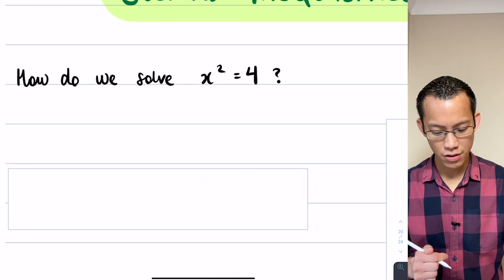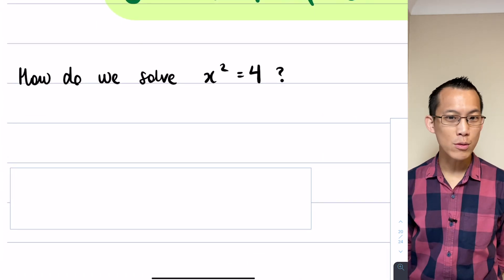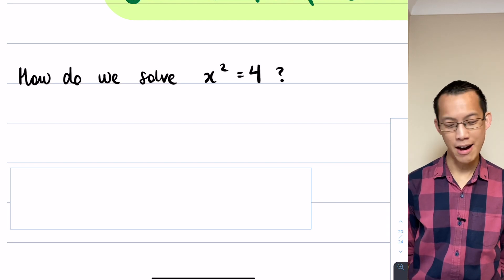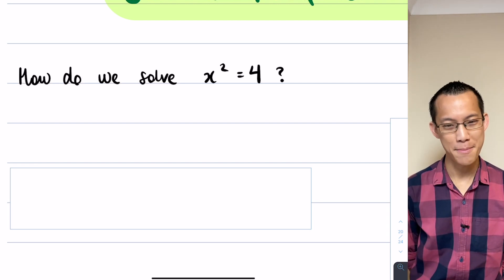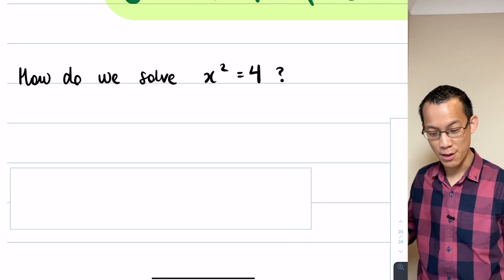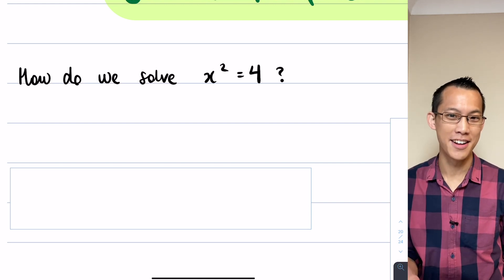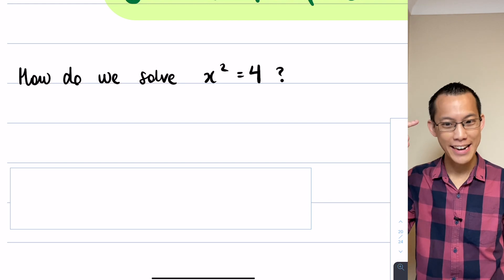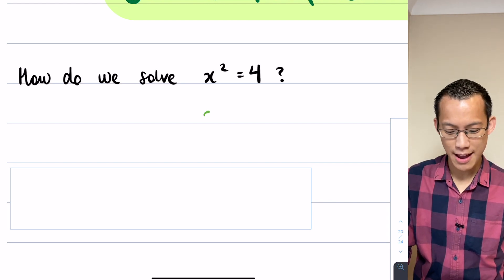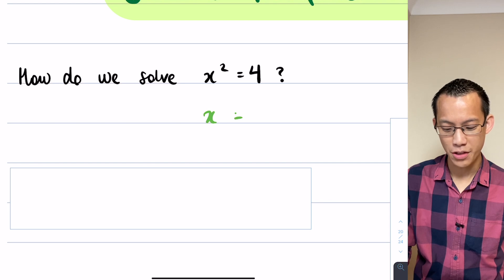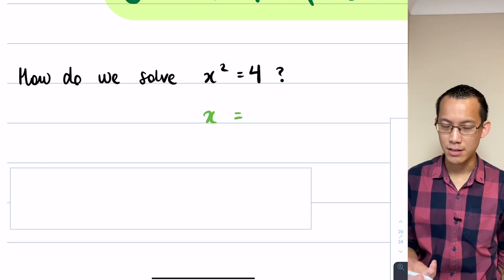Let's start over here on the left with this very simple equation: x squared equals four. Hopefully you're so far into learning mathematics that you involuntarily think of the answer. When we write x equals..., we take square roots of both sides.